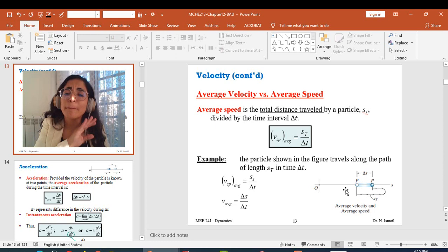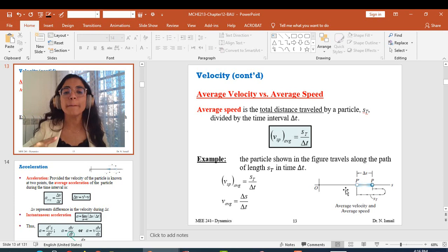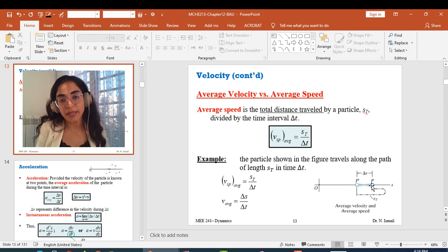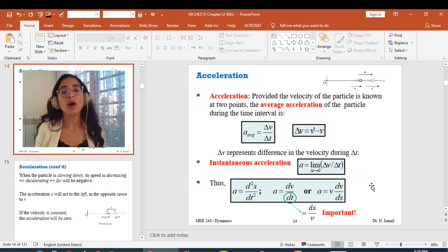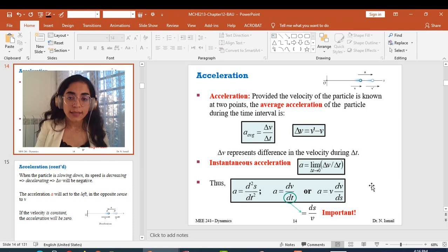ST is the whole distance traveled from P to P prime, while delta S does not depend on the path followed at all. Delta S equals OP prime minus OP, or S prime minus S. In this example it is negative because P prime is to the left side of P, meaning the particle is moving to the left.